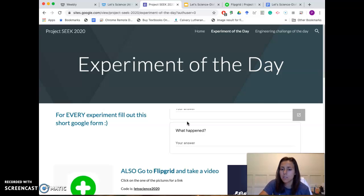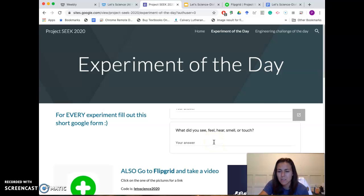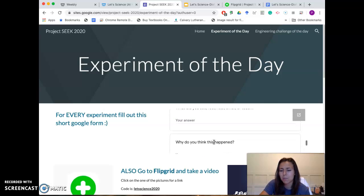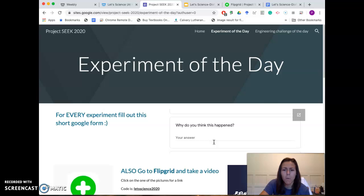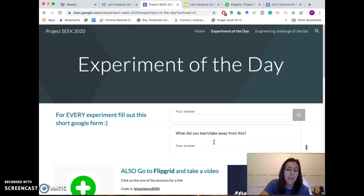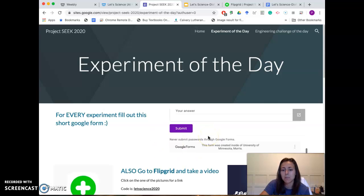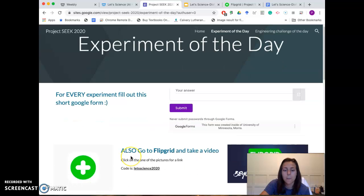Do this before the experiment even starts. Then do the experiment and tell me what happened — what did you see, feel, hear, smell, or taste? Not all of those are applicable for each experiment. Why do you think this happened? And what did you learn or take away from that experiment? Hit submit and you're good.